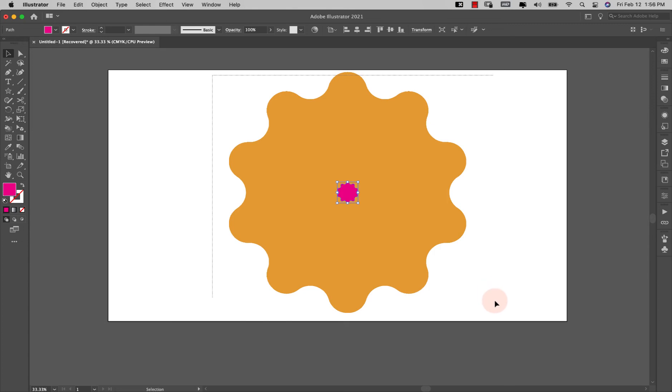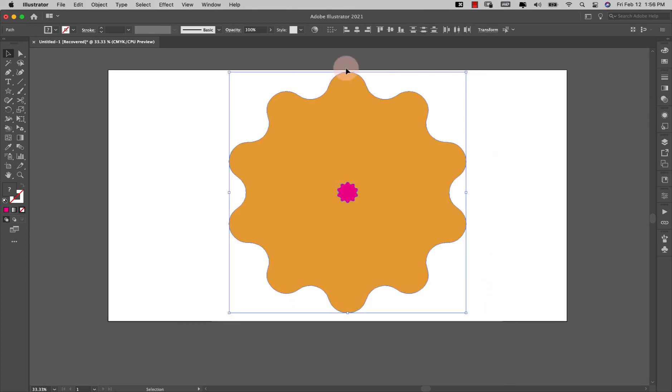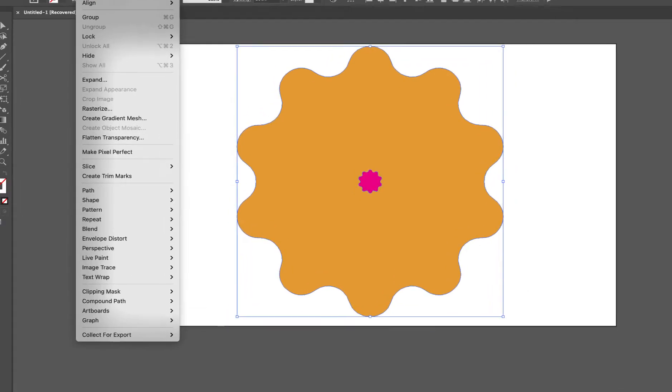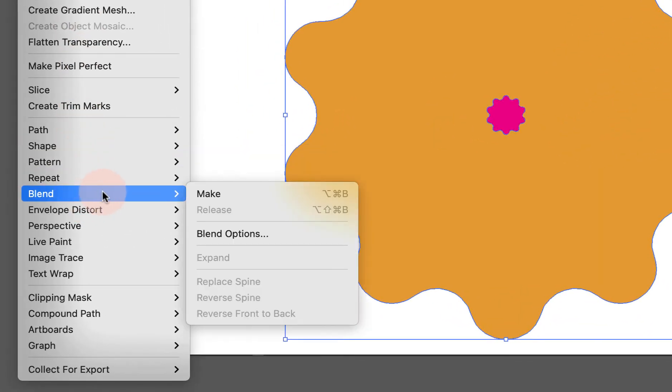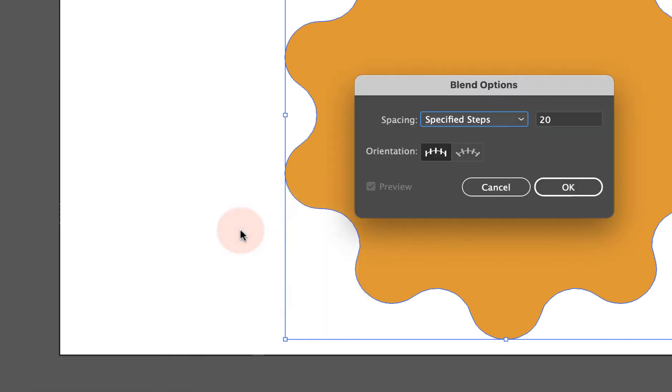Now I'm just going to grab both of these—just rubber band select them—and I'm going to come here to object blend, and I'm going to go over here to my blending options first just so that you see the way I have this set up.